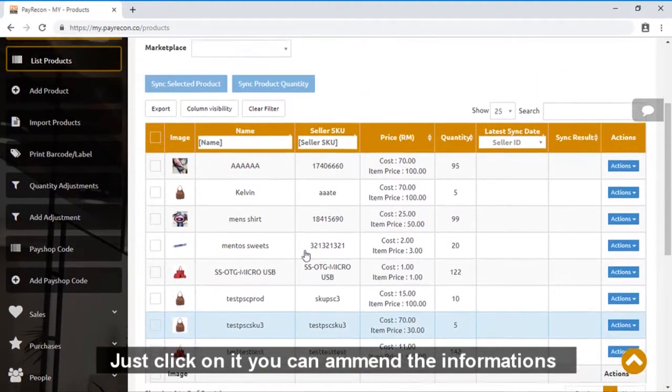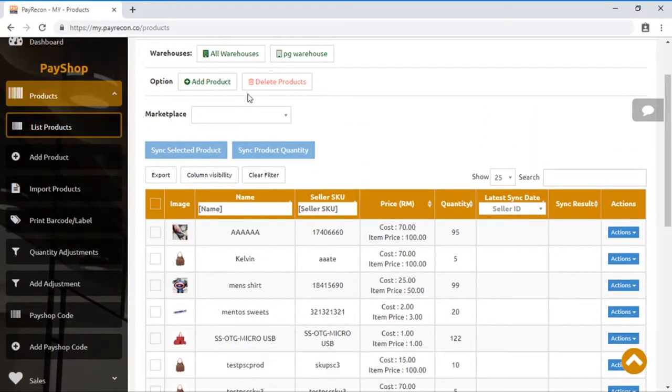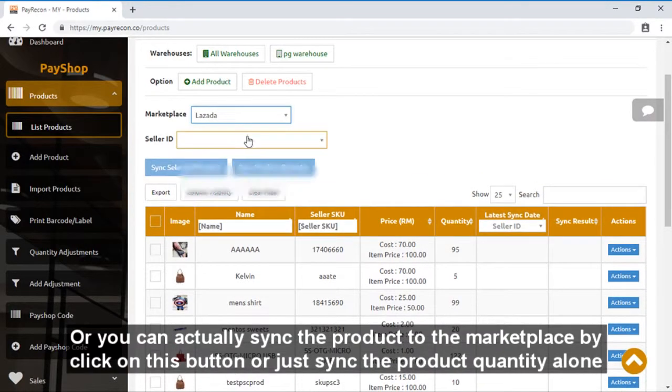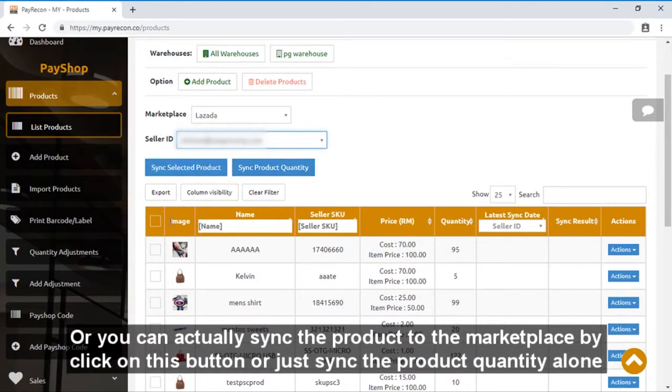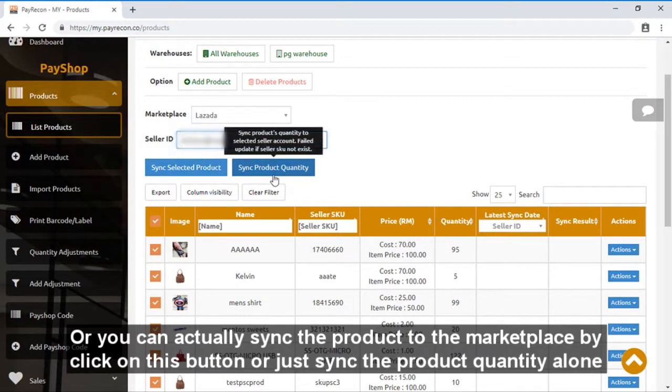Just click on it. You can amend the information, or you can actually sync the product to the marketplace by clicking on this button, or just sync the product quantity alone.